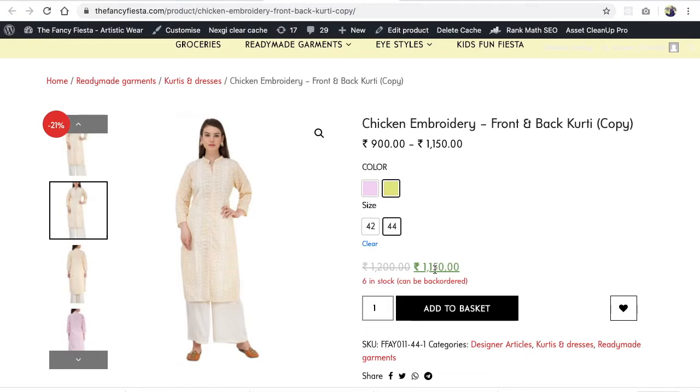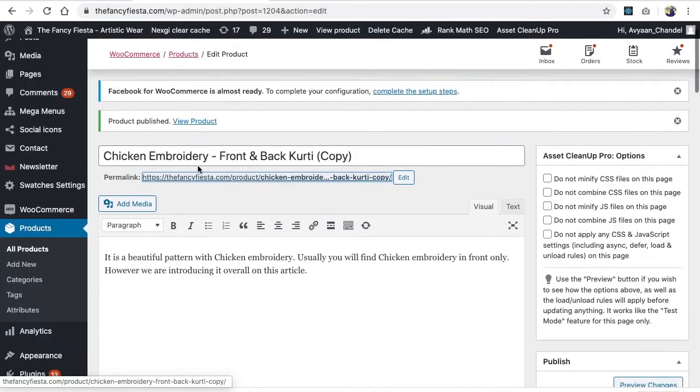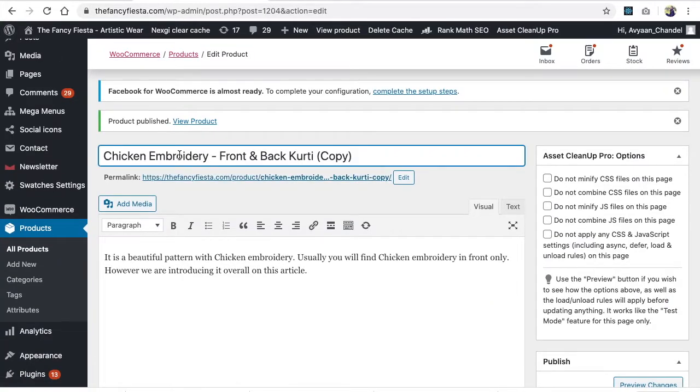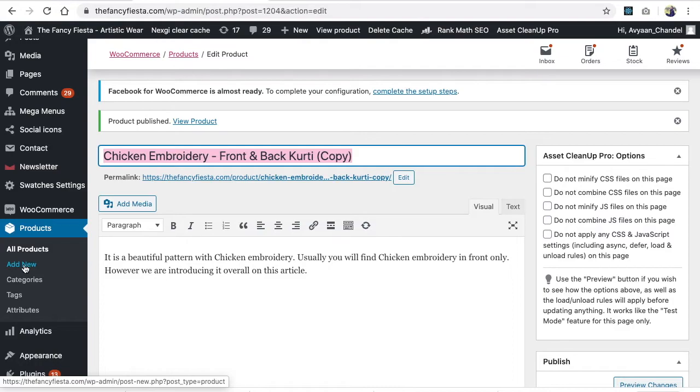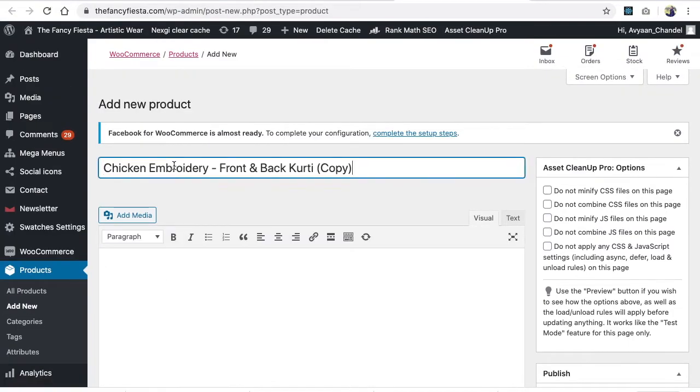At the end of this video you'll be able to create complex products like this which come under variable products. First, let's create a new product. Go to Add New and paste the name - let's say 'Variable'.